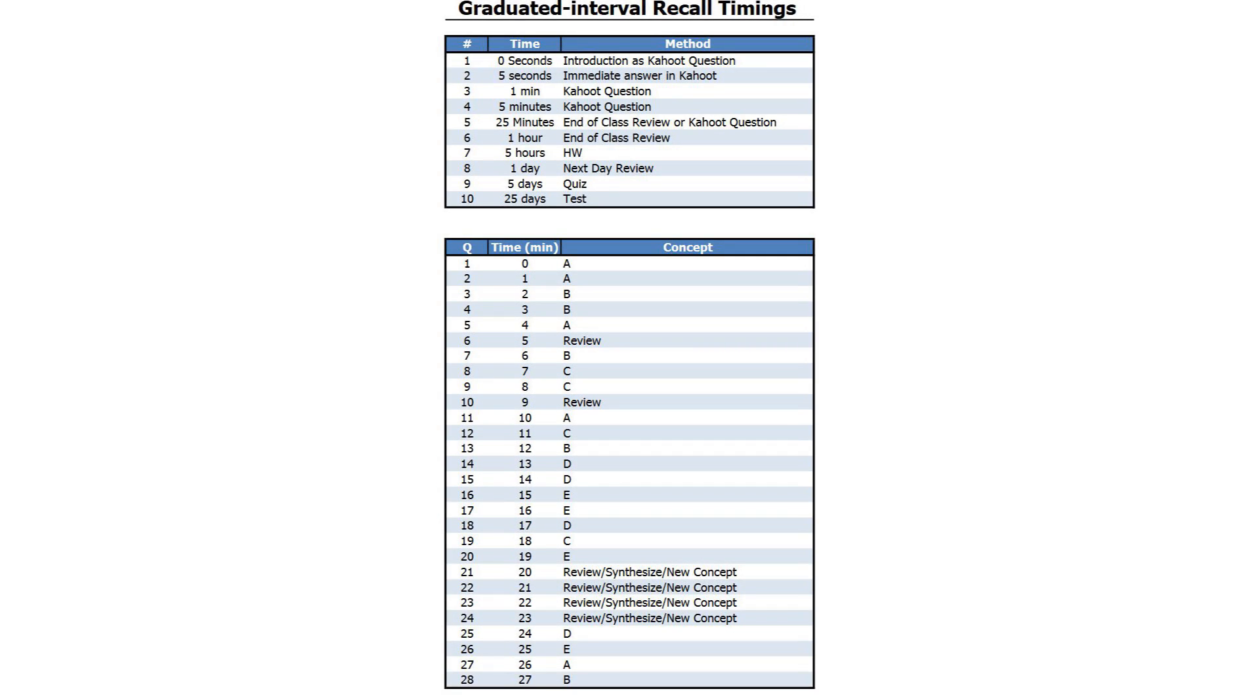In Pimsleur's paper, they published the following ideal times: 5 seconds, 25 seconds, 2 minutes, 10 minutes.